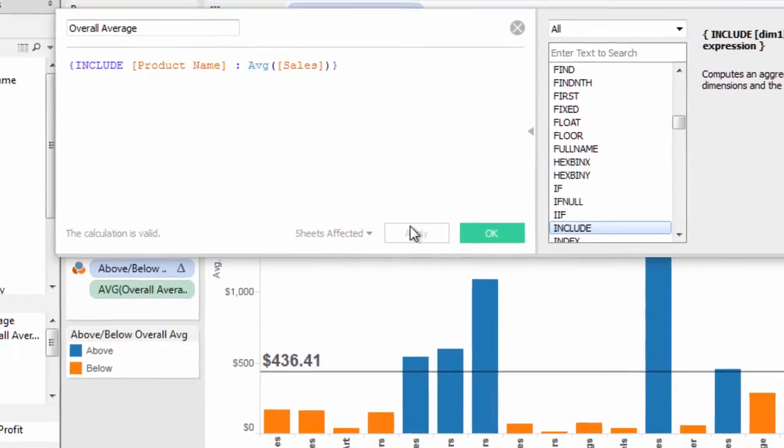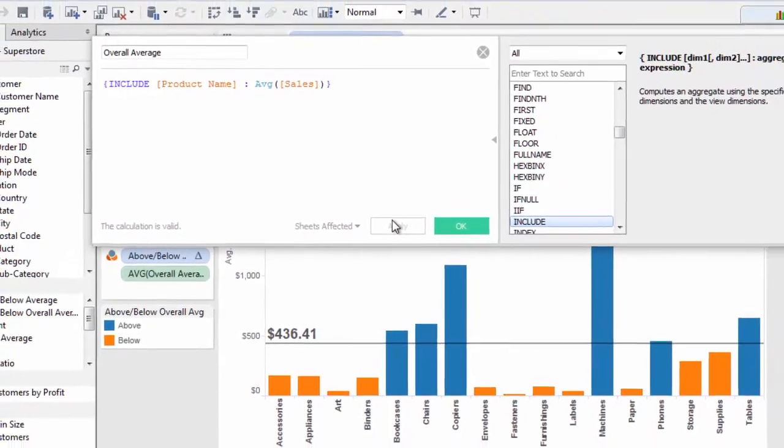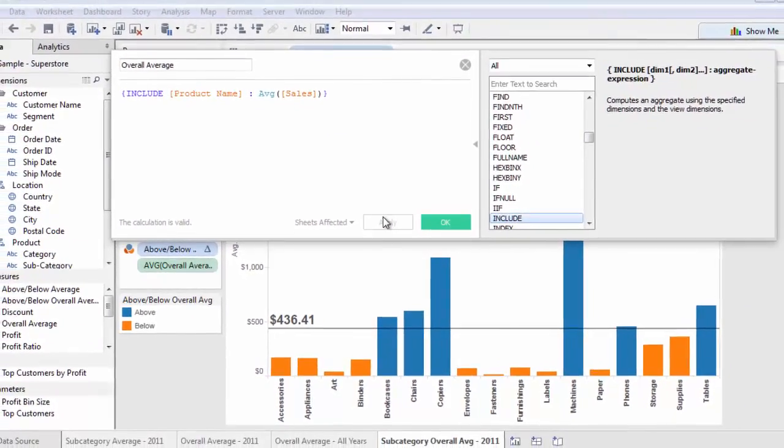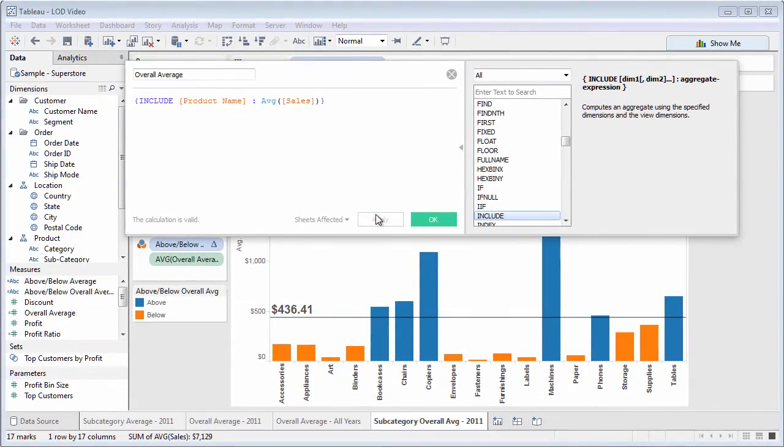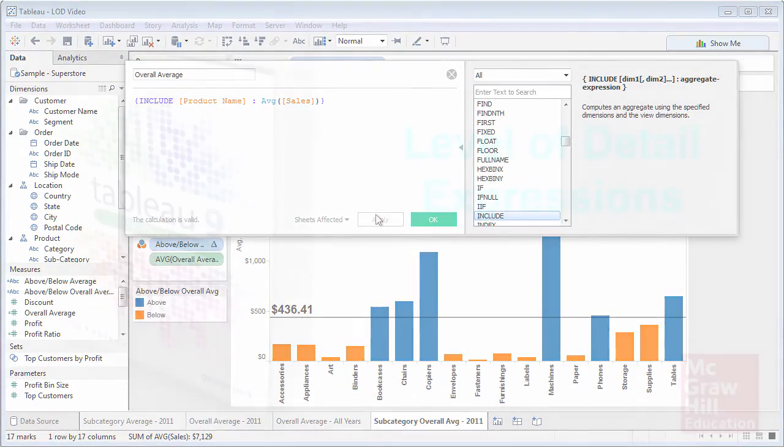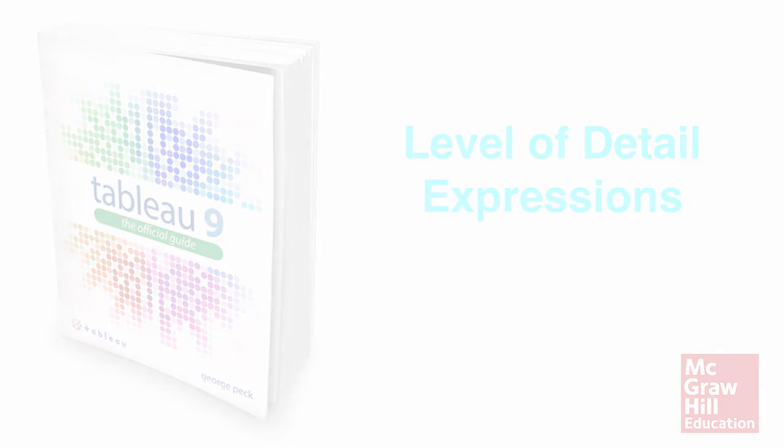Tableau 9 level of detail expressions can be difficult to grasp. Give yourself time to experiment and figure them out. But sometimes, they're the only way to get the exact type of chart you're looking for.